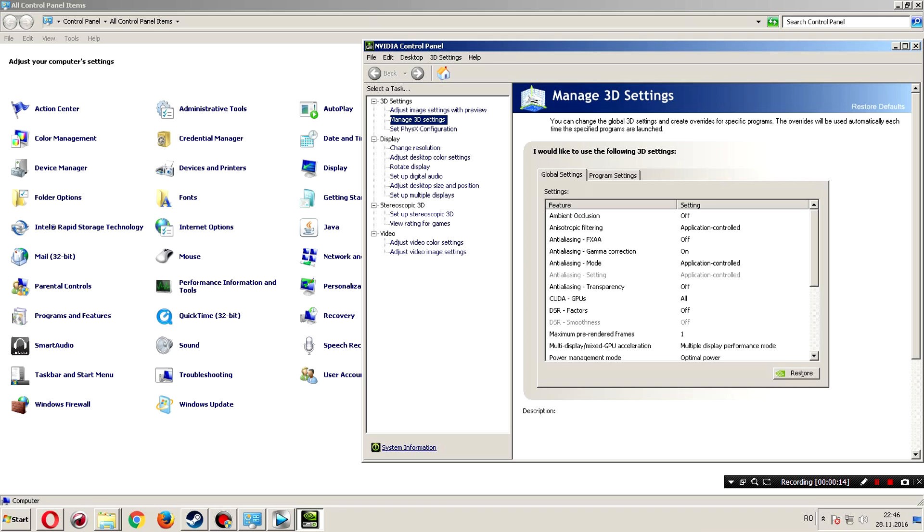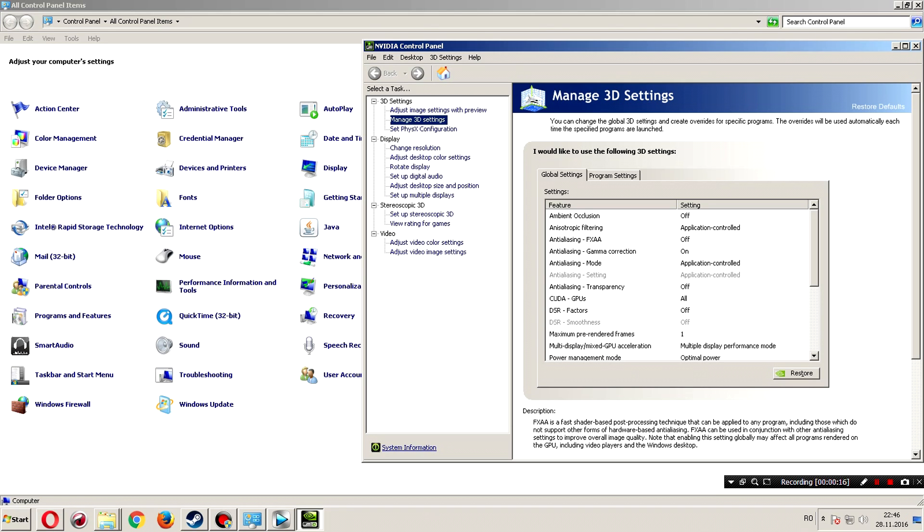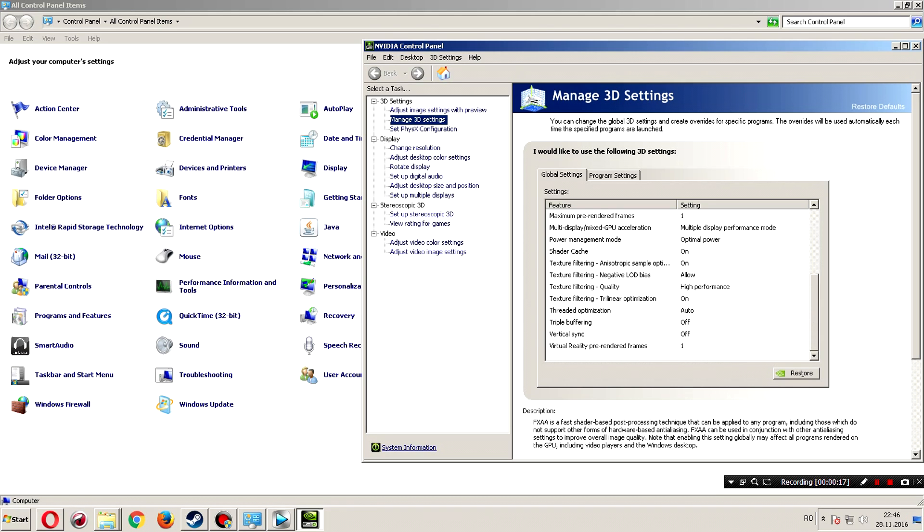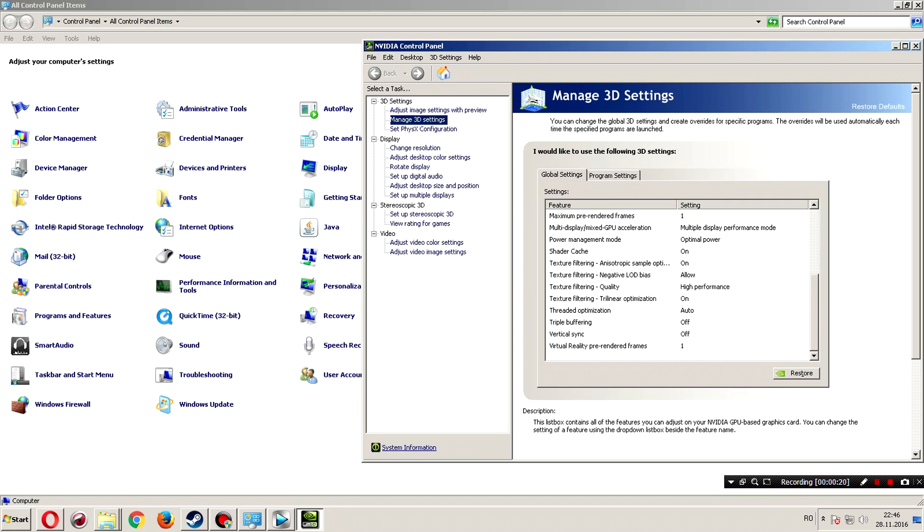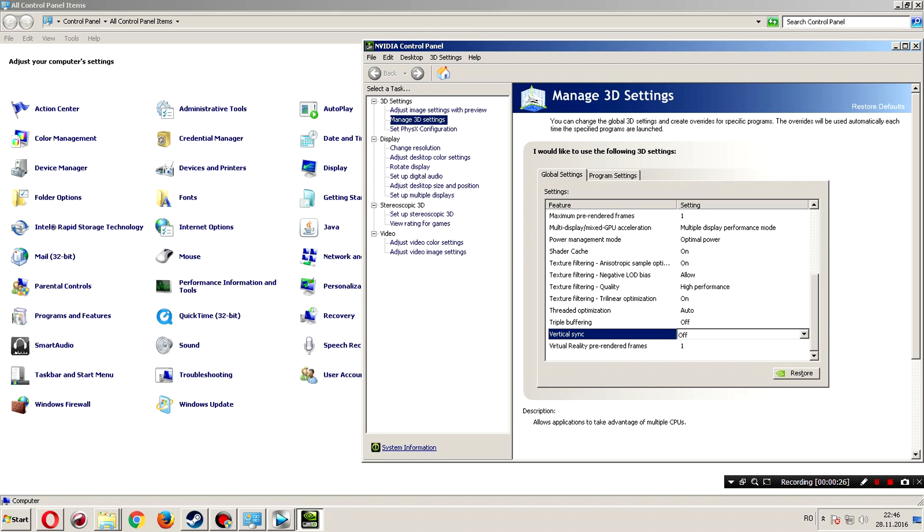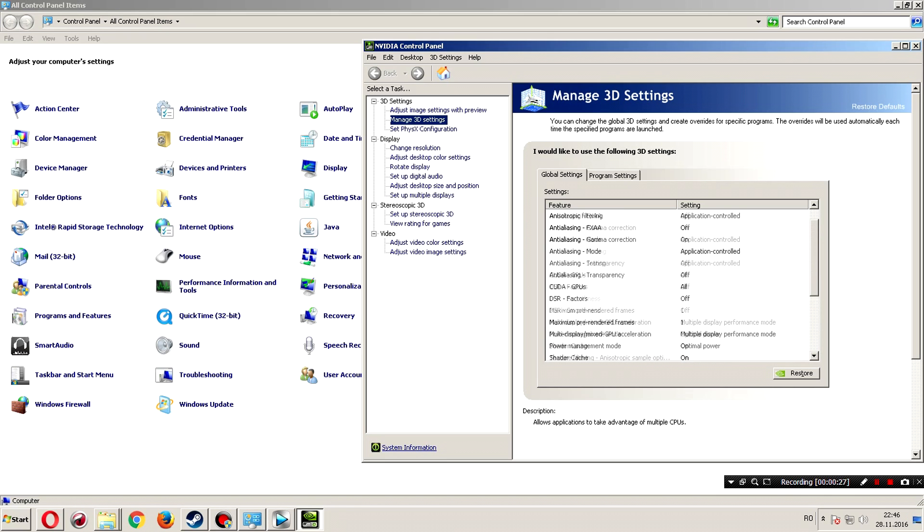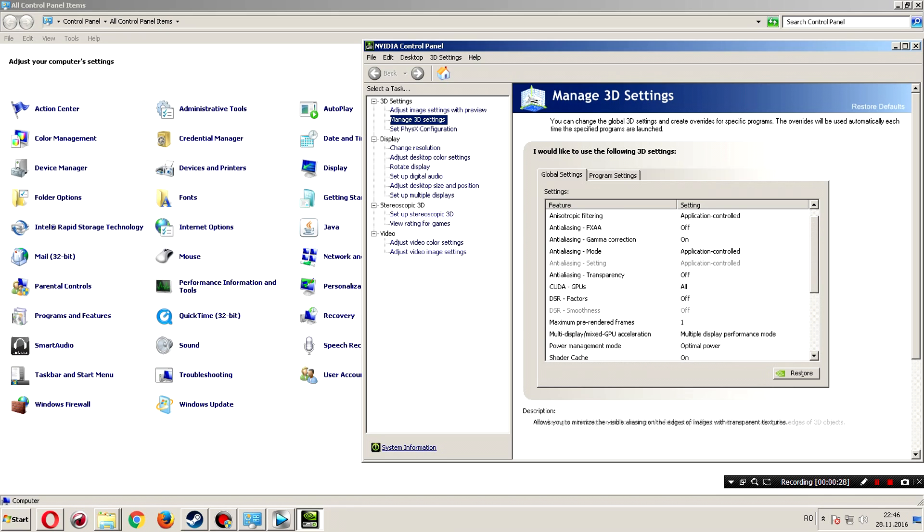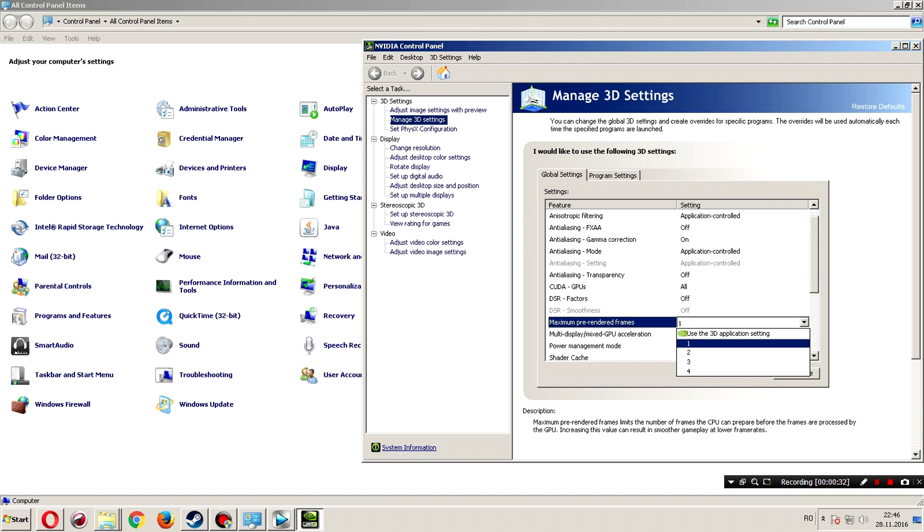If you have ATI, I don't know how to change there. But we need to change here. Vertical sync put on off. And here maximum pre-rendered frames put on one.